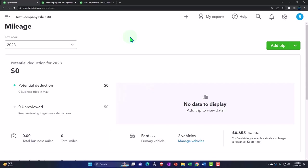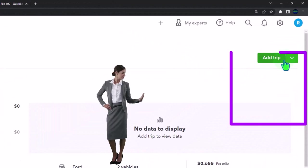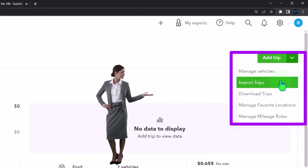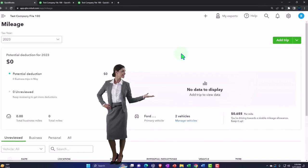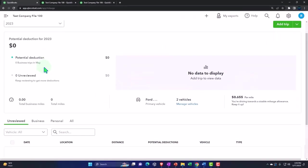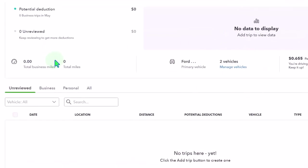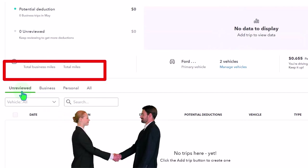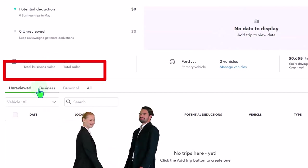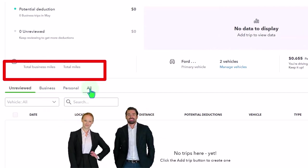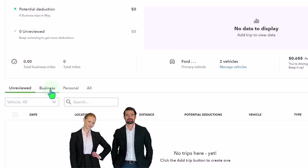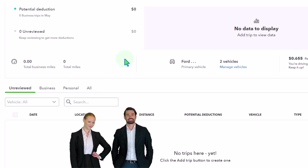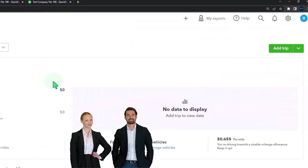So we looked at the basic outline in a prior presentation. We've got the trips up top, import trip, download trips, manage favorite location, and manage rules. It's going to give you a quick summary of the information that's had the data input as you're entering trips. It's going to put them into unreviewed for those that you have not allocated to business and personal, and then the business, the personal, and all of them. Obviously the business ones are the ones that are going to give you the calculation up top for the possible tax benefits related to it.